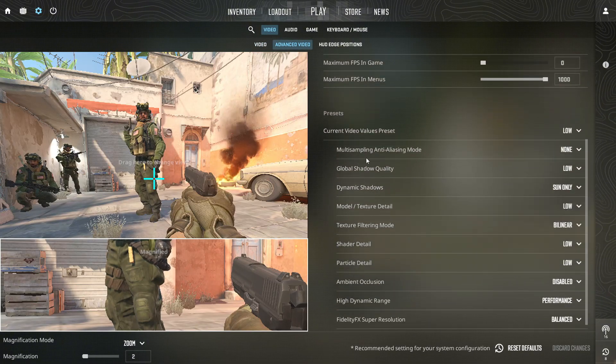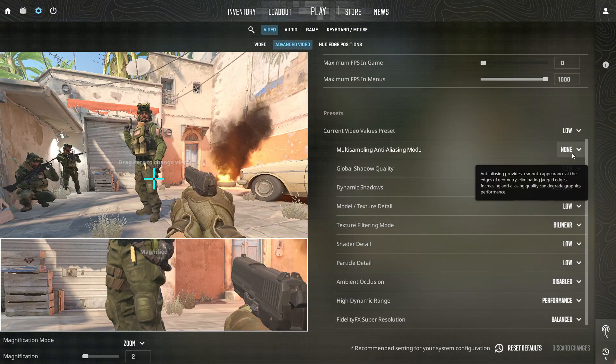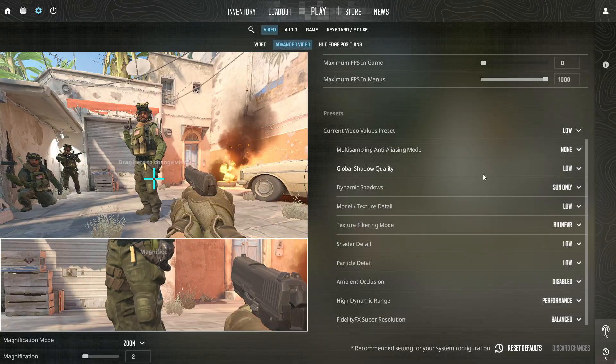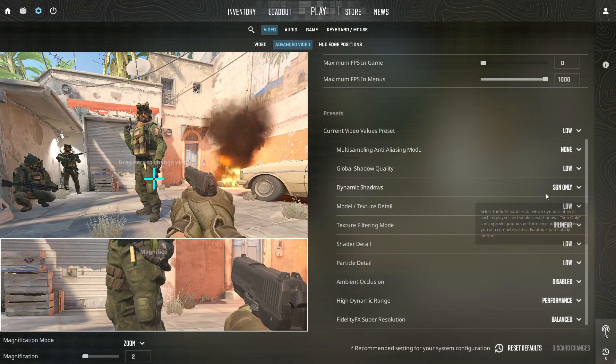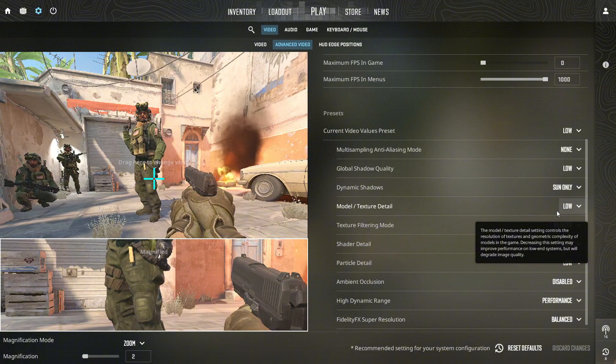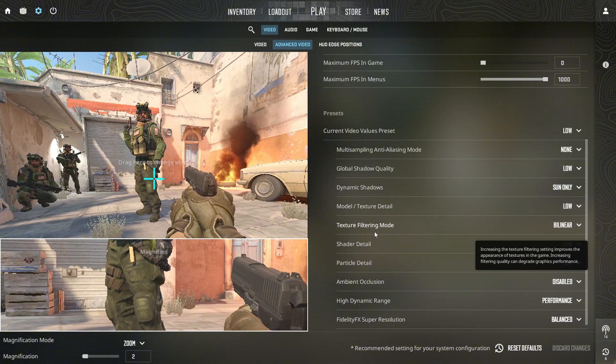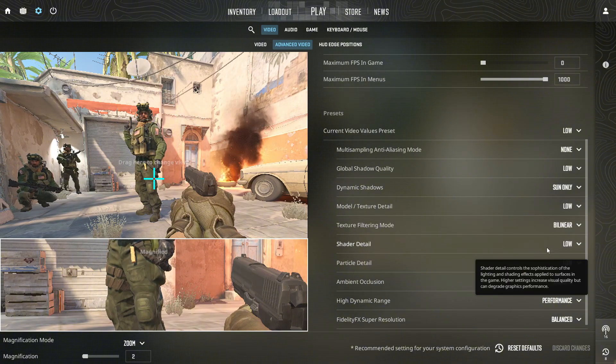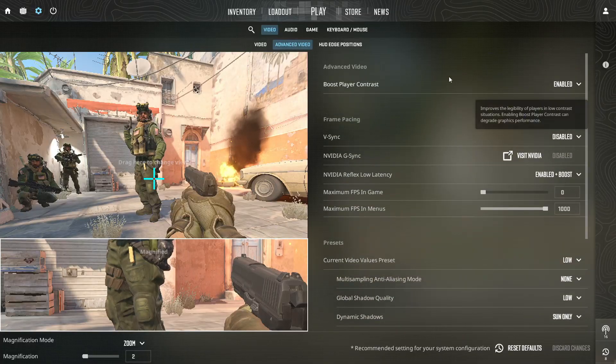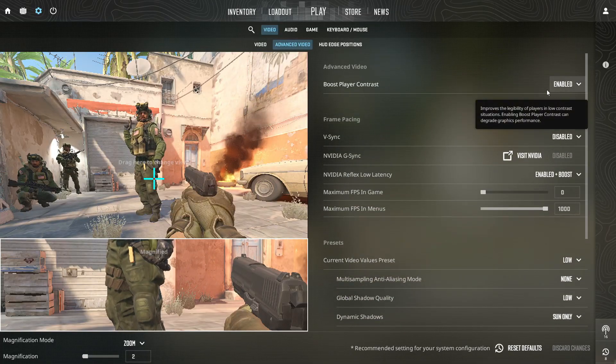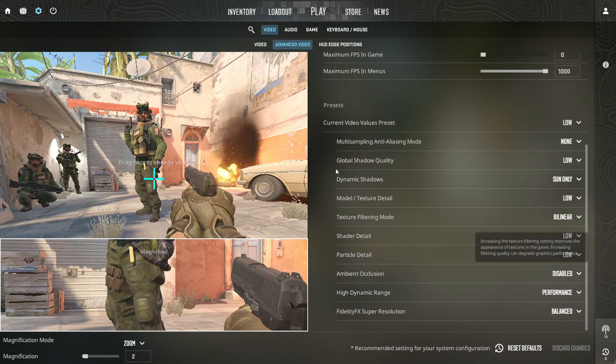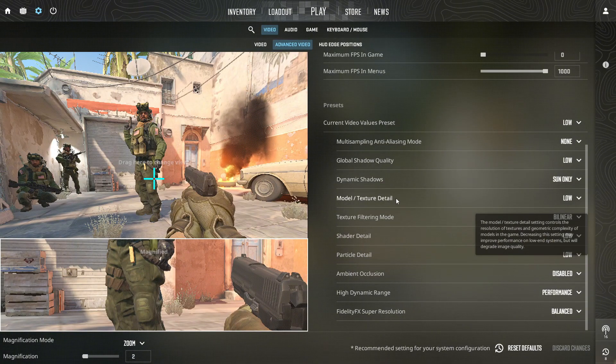Under advanced video settings, turn multi-sampling anti-aliasing mode off. Set global shadow quality, model texture detail, effect detail, and shader detail to low, and enable boost player contrast. Also enable multi-core rendering. Disable ambient occlusion and turn off VSync and motion blur.